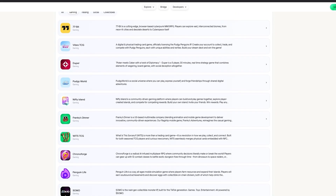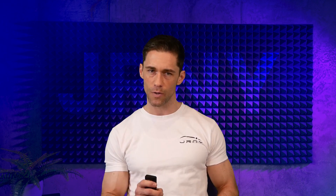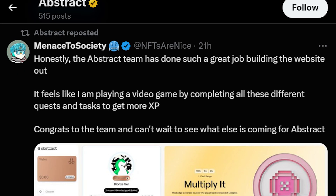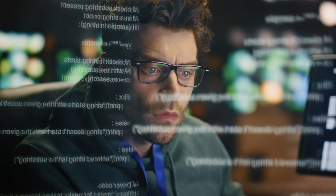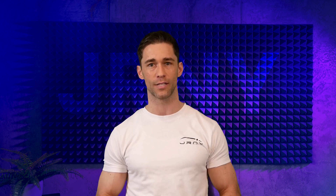Whether it's gaming, NFTs, DeFi, or e-commerce, Abstract is closing the gap between complex blockchain technology and seamless user experiences. In this video, we will unpack what makes Abstract Chain so unique, from its innovative roll-up design to its focus on consumer-friendly applications — whether you're a developer or a crypto enthusiast curious about the next big thing. Let's dive in.